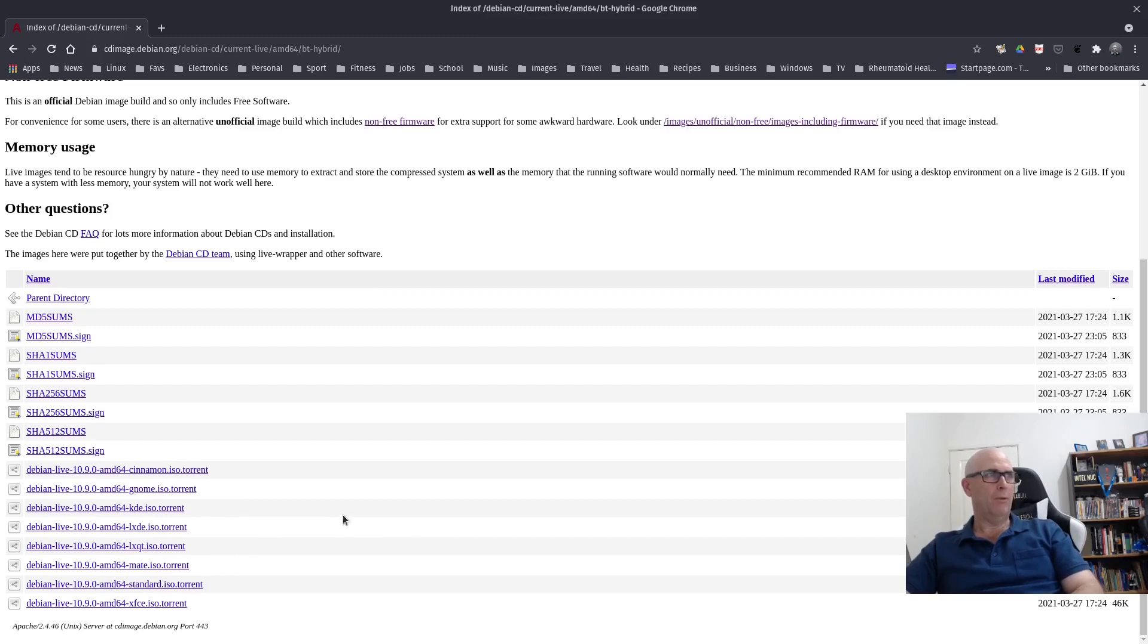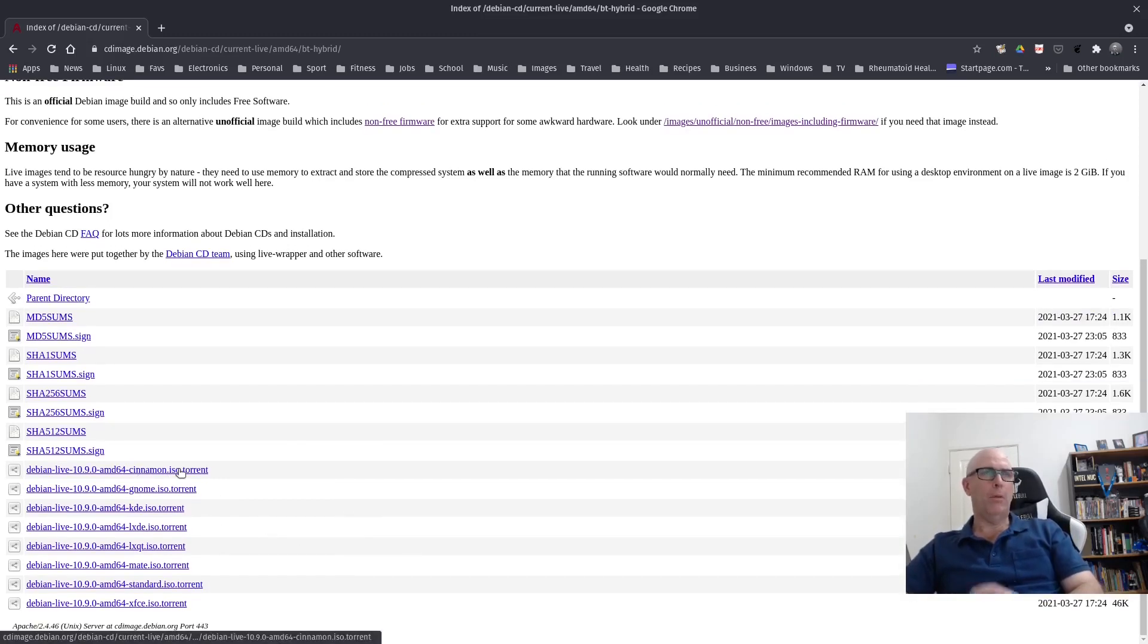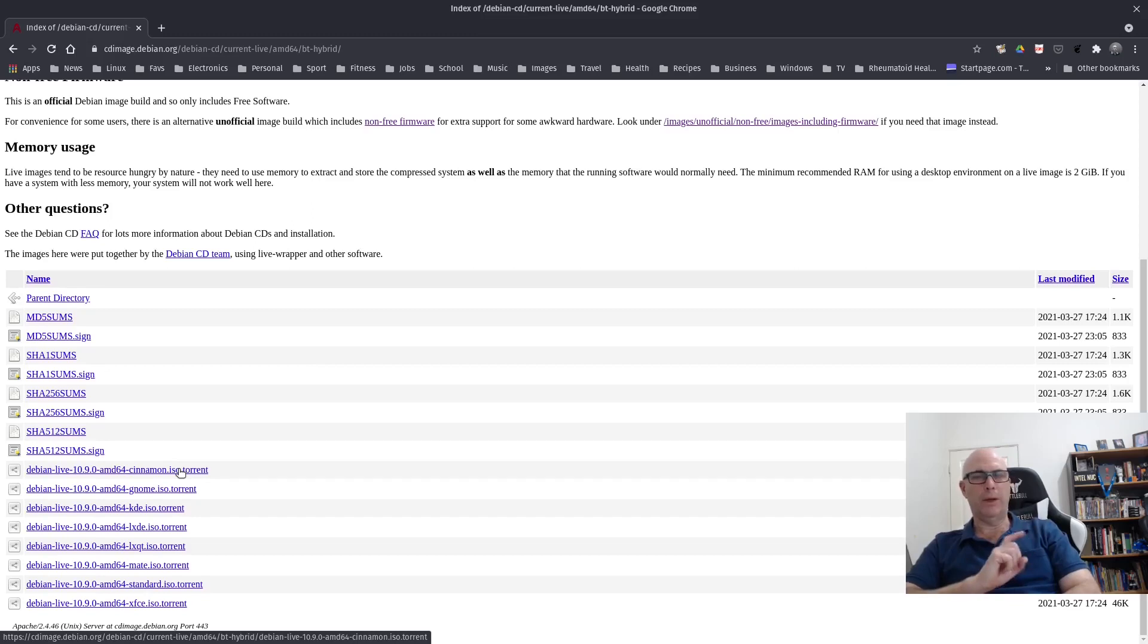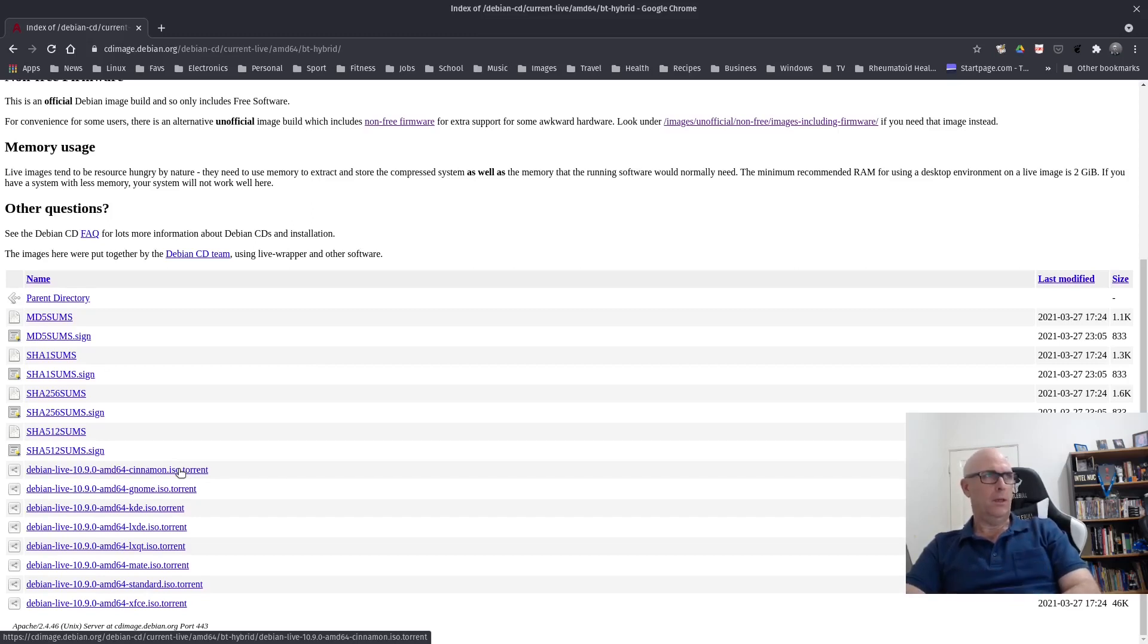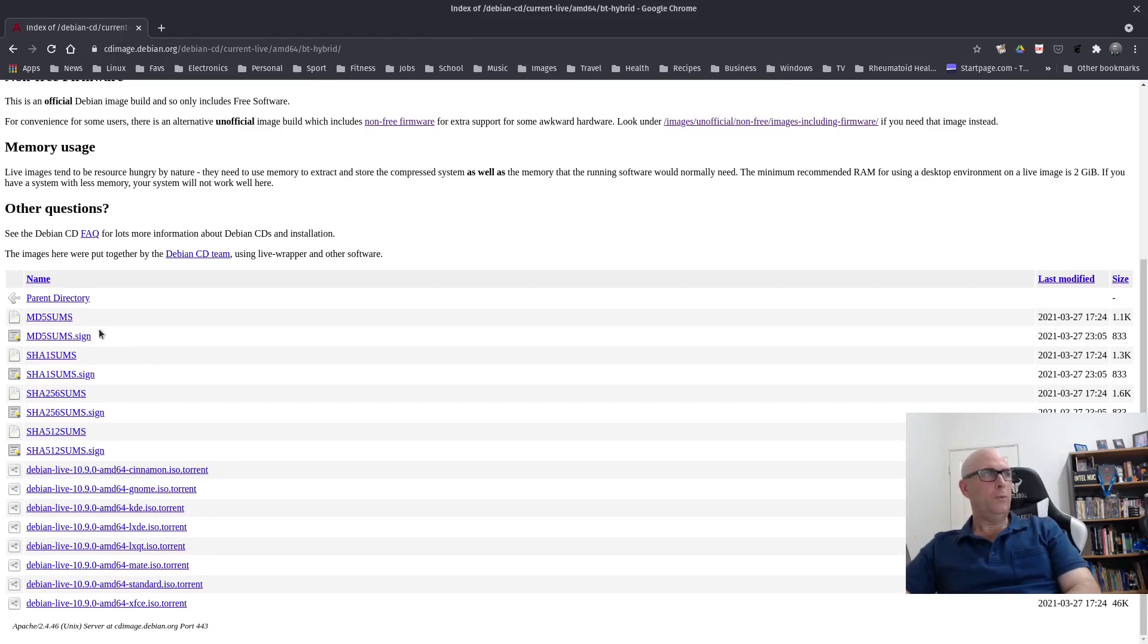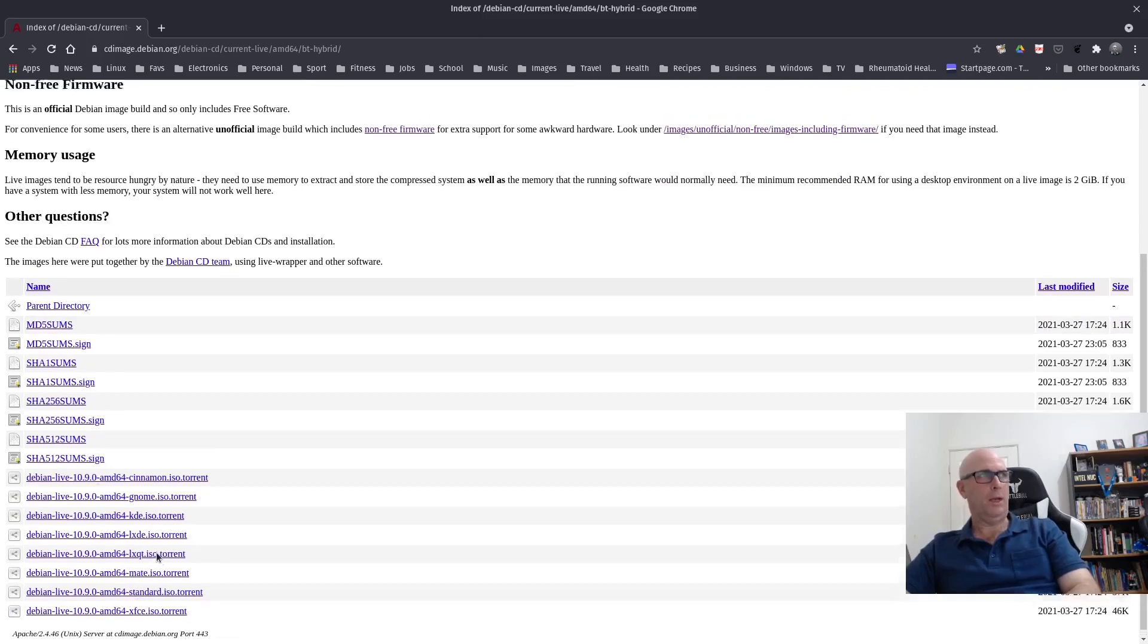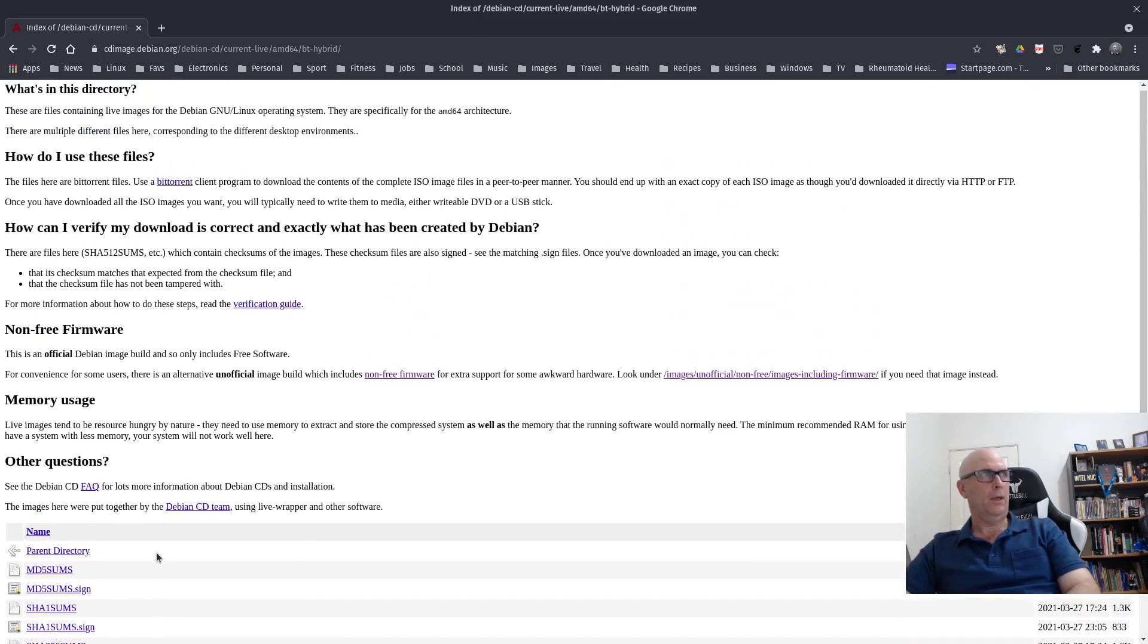So they're all your torrents. I've tried these. And the problem with this one is you still don't have Wi-Fi within the ISO. So unless you've got Ethernet connected, you will struggle with installing this if you're relying on Wi-Fi only. These torrents and ISOs that you'll be downloading here are the official Debian image build and only includes free software.